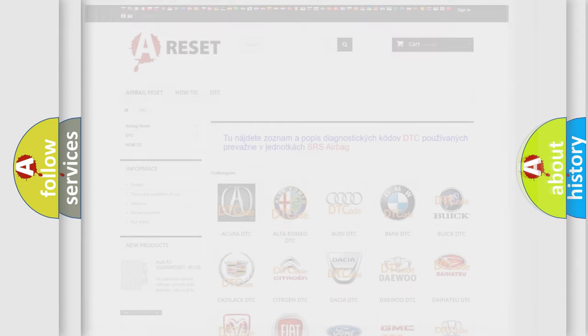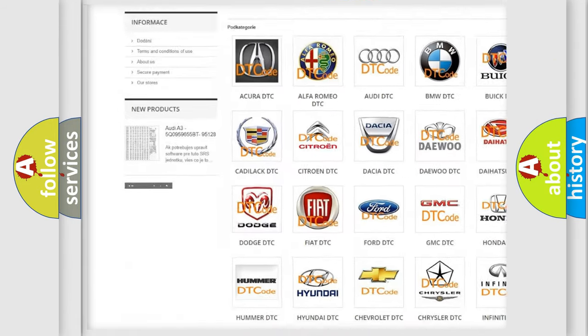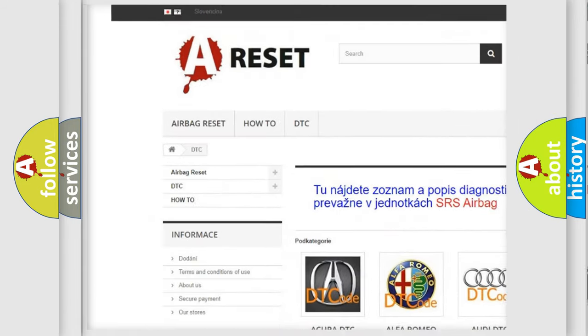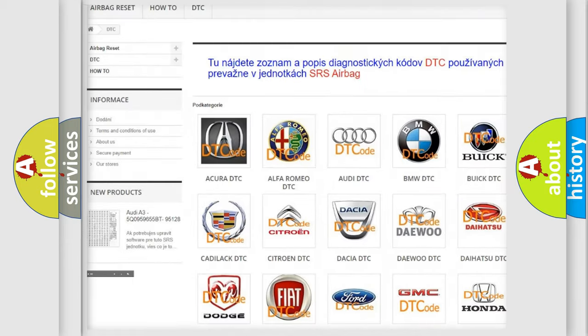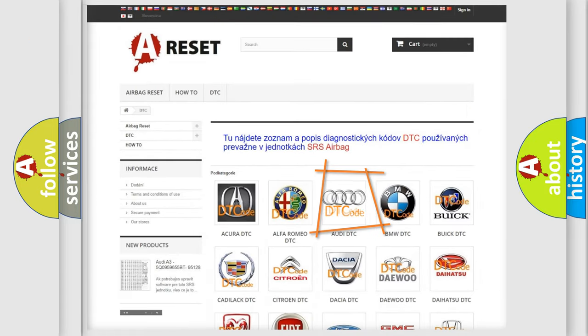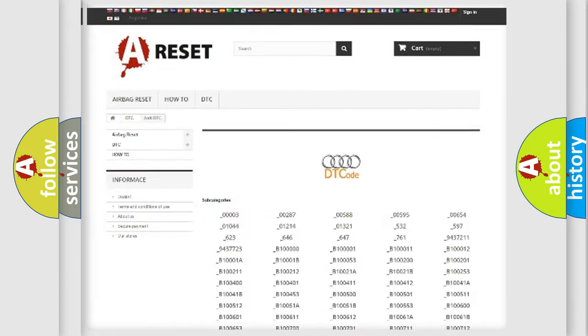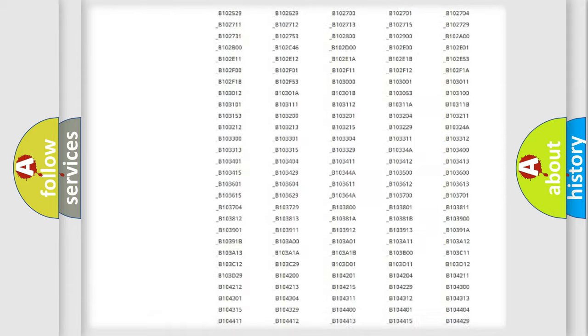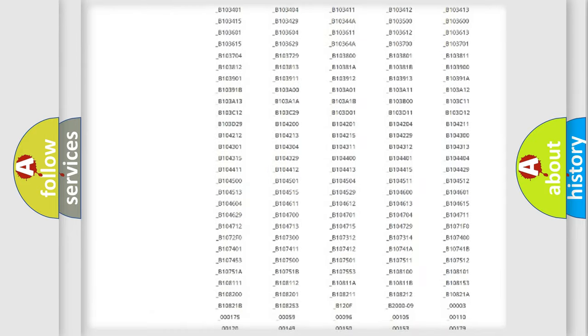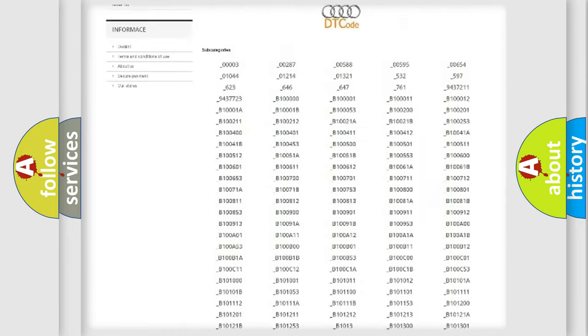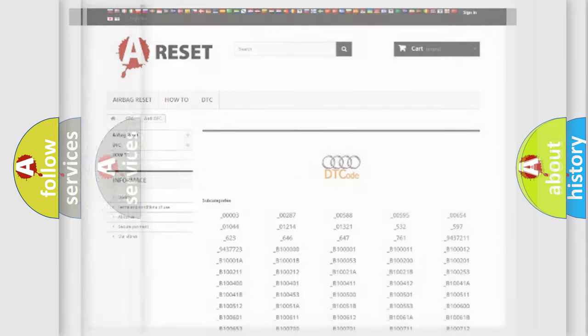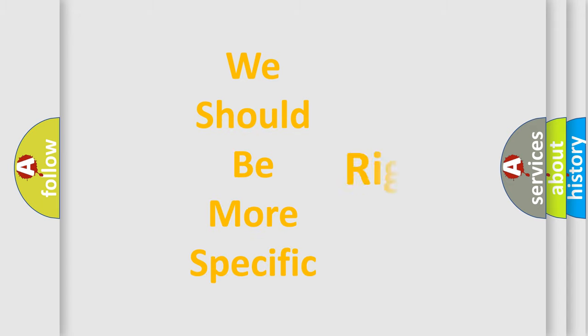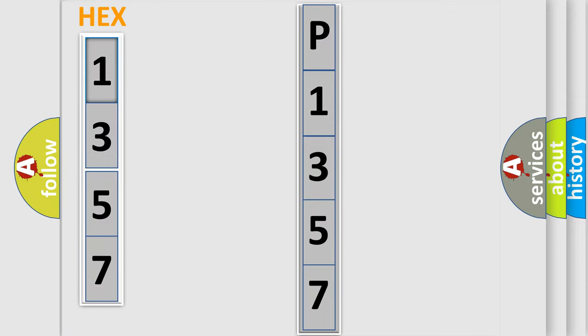Our website airbagreset.sk produces useful videos for you. You do not have to go through the OBD-2 protocol anymore to know how to troubleshoot any car breakdown. You will find all the diagnostic codes that can be diagnosed in Audi vehicles, and many other useful things. The following demonstration will help you look into the world of software for car control units.